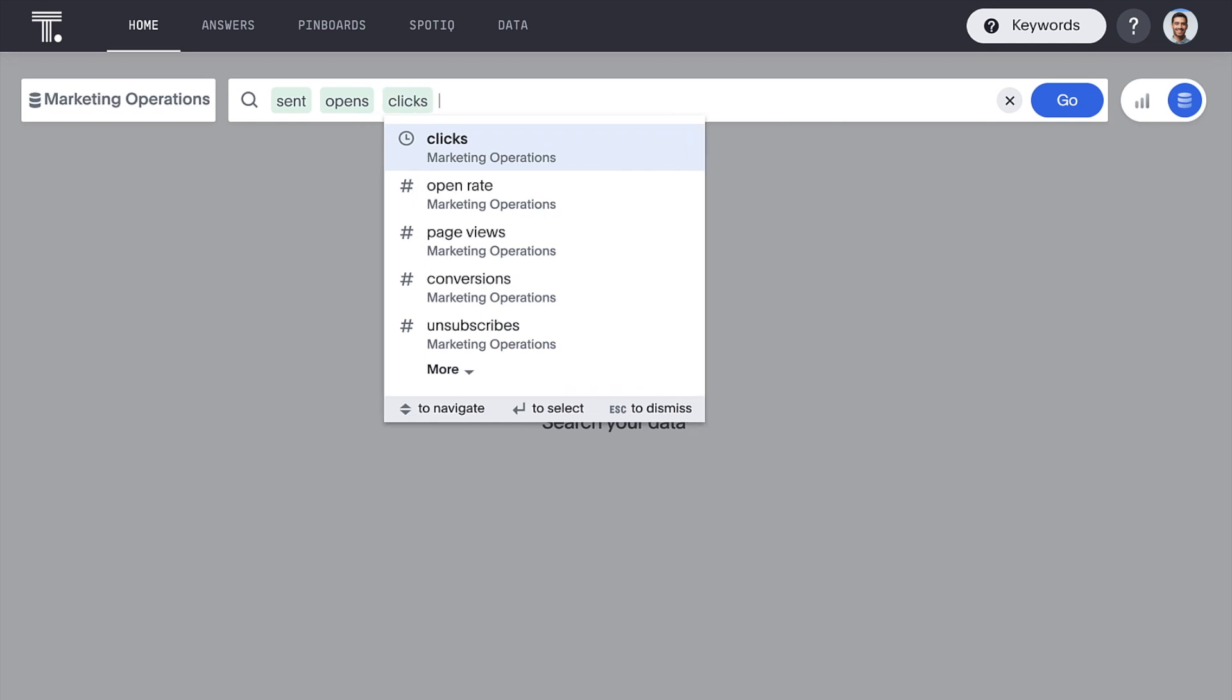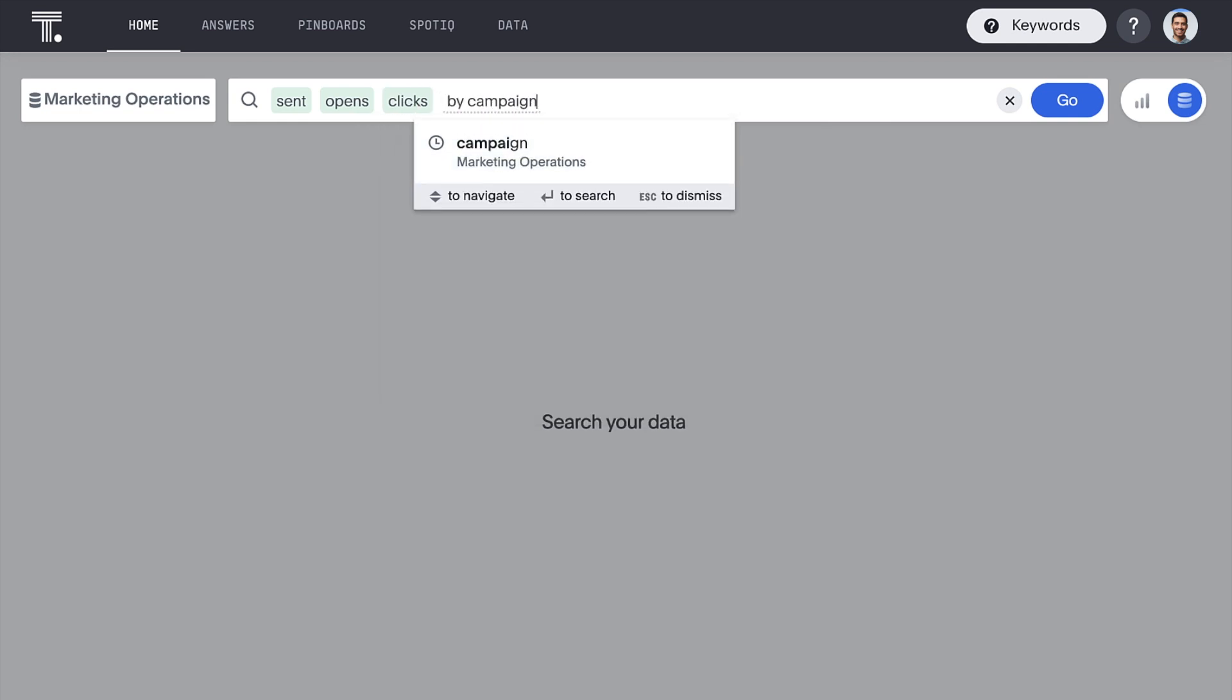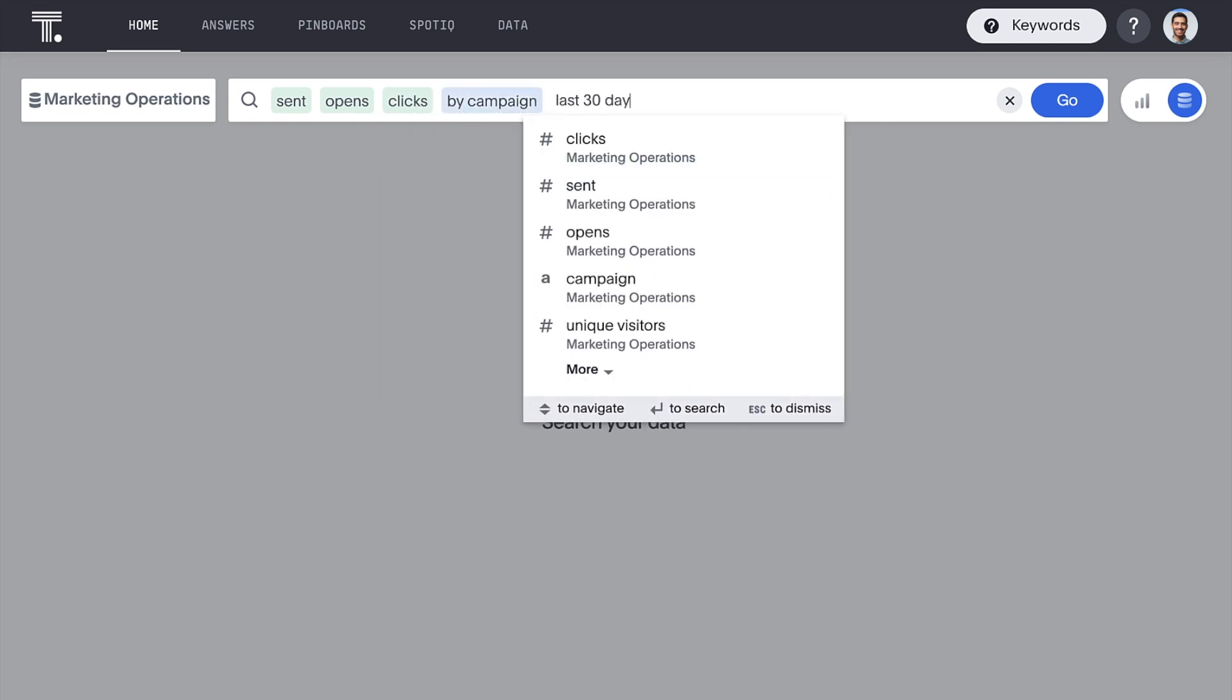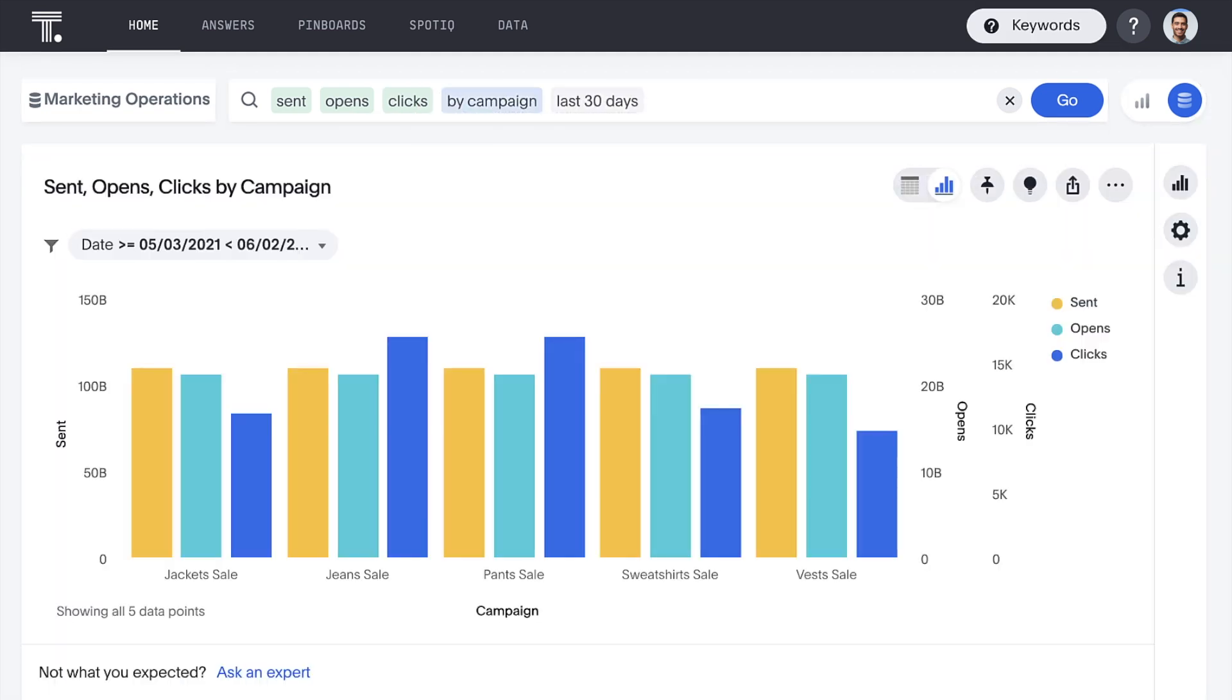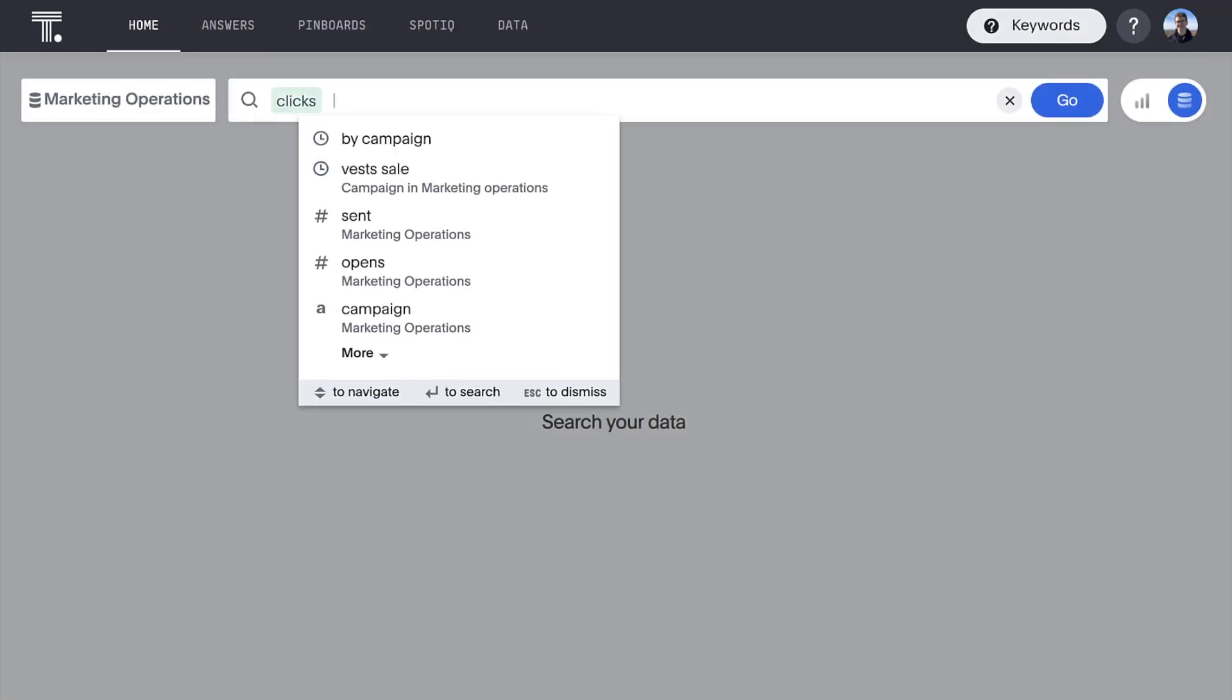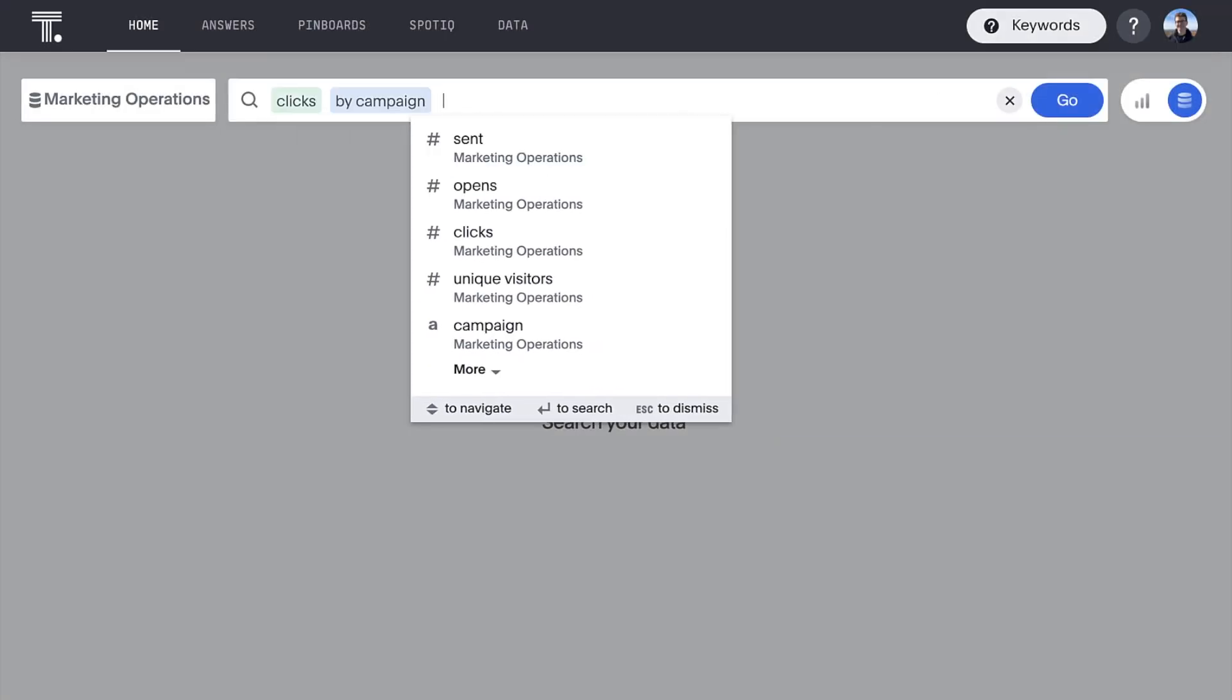Speaking of targeted offers, how are our campaigns performing? And what's the life cycle of a campaign?